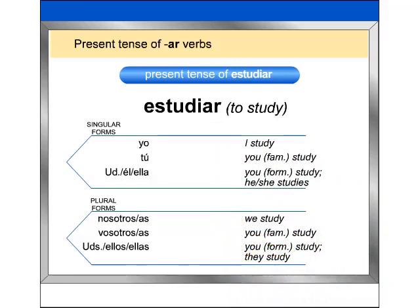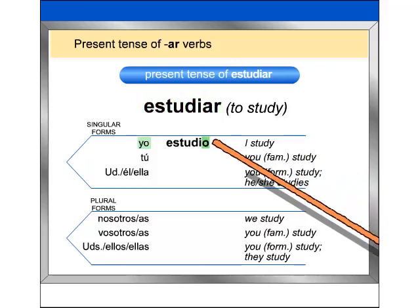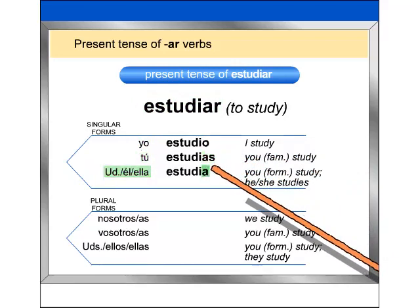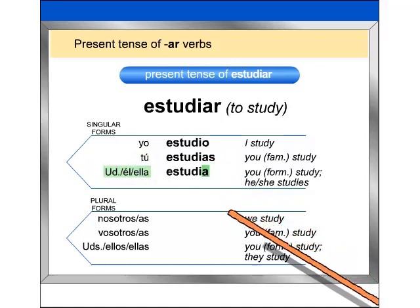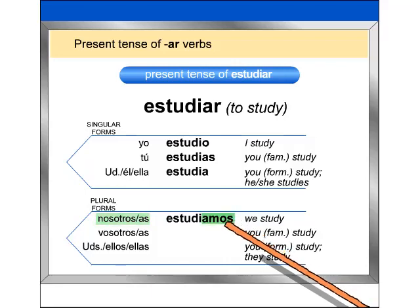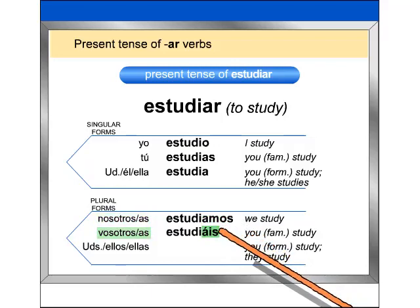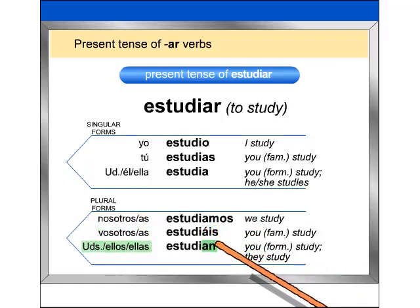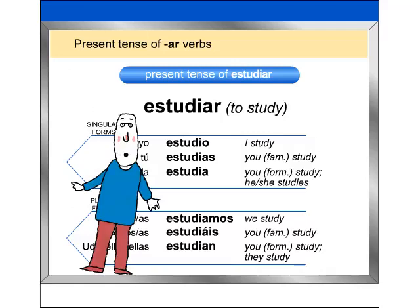Now repeat after me the conjugated present tense forms of the verb. Vosotros, vosotras estudiáis. Ellos, ellas estudian. Muy bien.